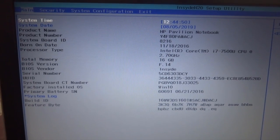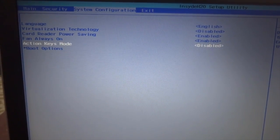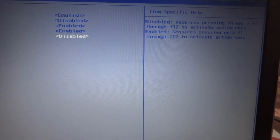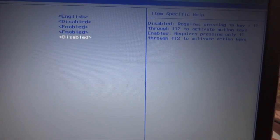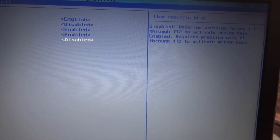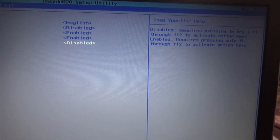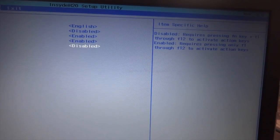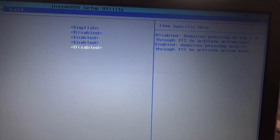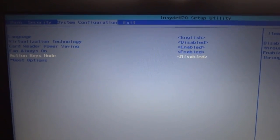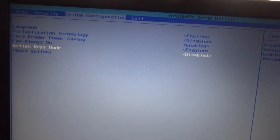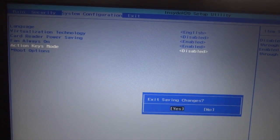In the BIOS settings, move to System Configuration. You can see the option 'Action Key Mode', which is disabled by default. Disabling this function requires you to press the Fn key along with the function key to activate the action key. If you enable Action Key Mode, you only need to press F1 to F12 to use any of the secondary actions. I will save this setting by pressing F10 and hitting Enter.